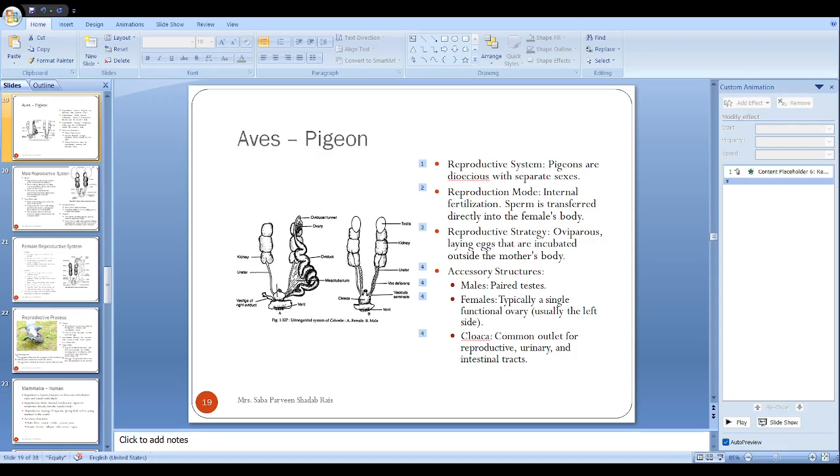The last part is slightly swollen to form the seminal vesicle. Function of the seminal vesicle is the same as in mammals: it helps formation of semen and adds to the nourishment, viability, and motility of sperm. They store sperm until ejaculation.